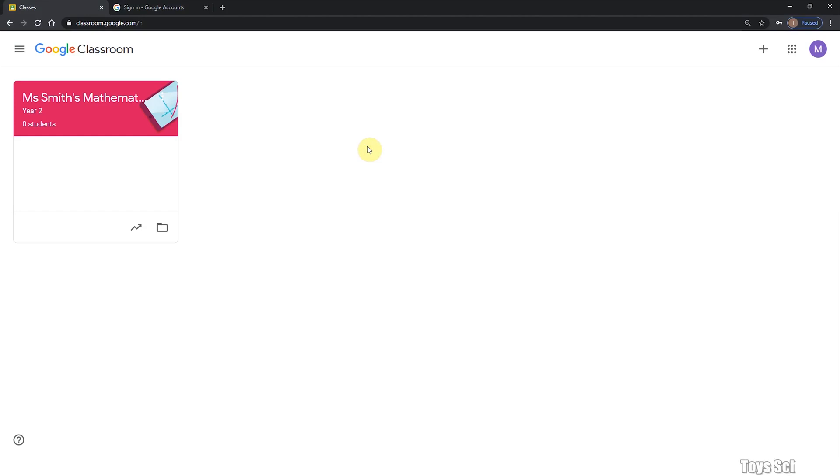Hi, welcome back to Toy School. Today I'm going to give you a quick Google Classroom tutorial on how to invite your students to join your class by either sending them an email or sharing your class code with them. I will also show you as a student how you will be able to join the class.